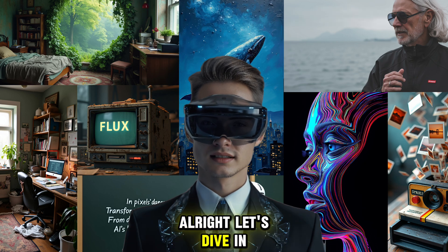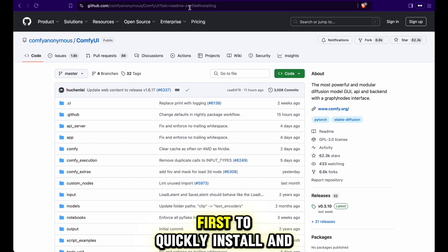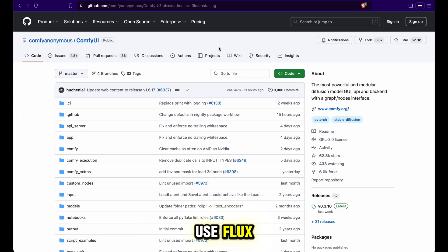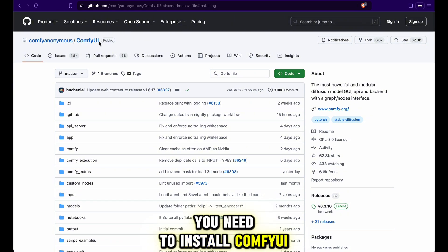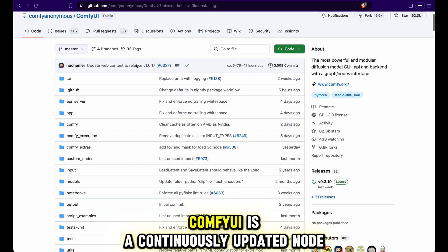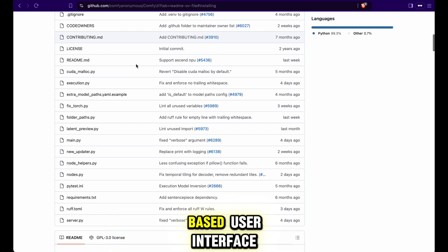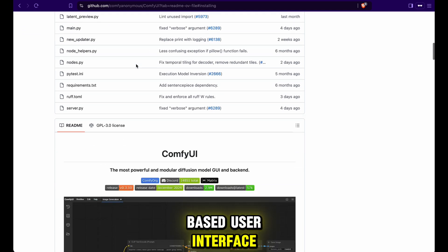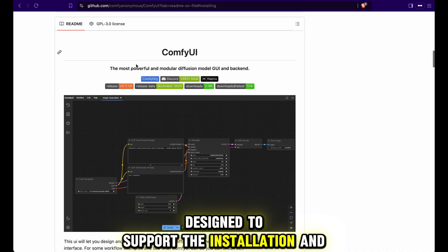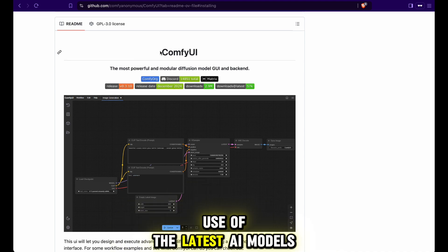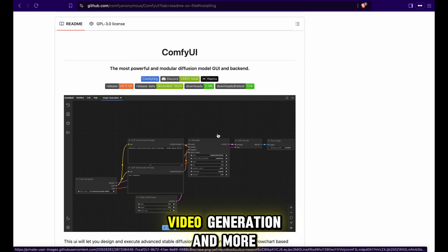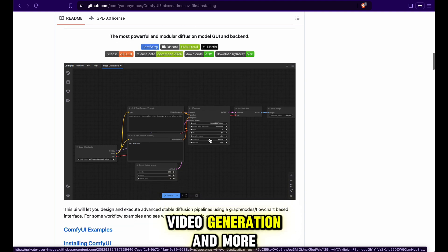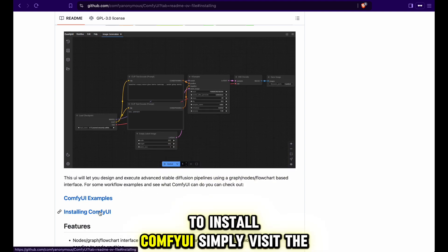All right, let's dive in. First, to quickly install and use Flux you need to install ComfyUI. ComfyUI is a continuously updated node-based user interface designed to support the installation and use of the latest AI models for tasks such as image generation, video generation, and more.